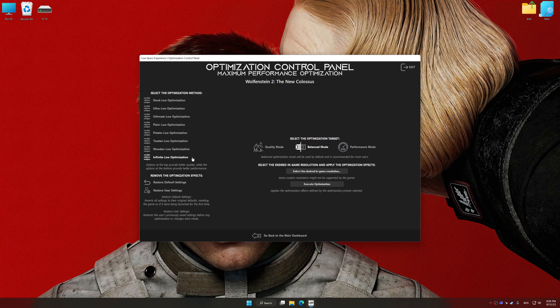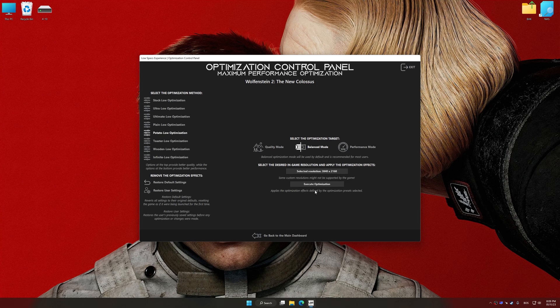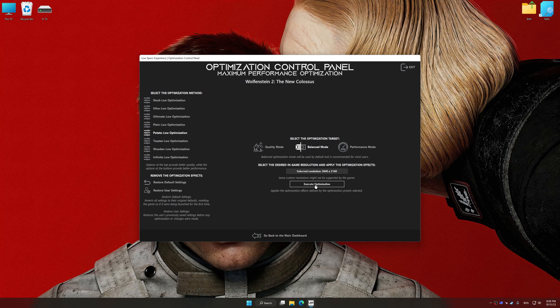Once the optimization control panel has loaded, select the desired optimization presets and the rendering resolution for the game. Feel free to experiment with the optimization presets and rendering resolution to see what works best for your system.